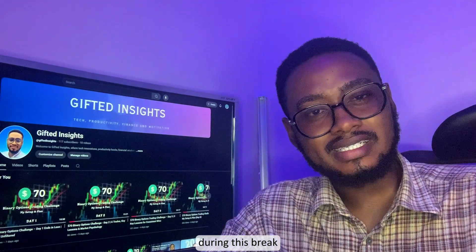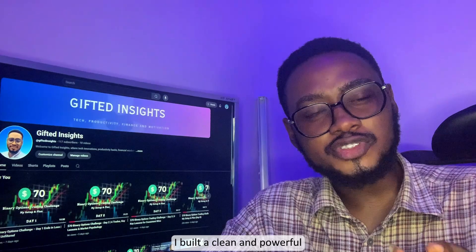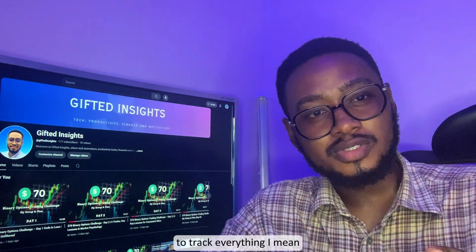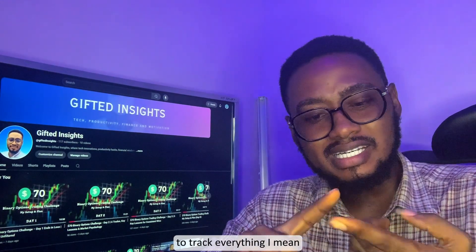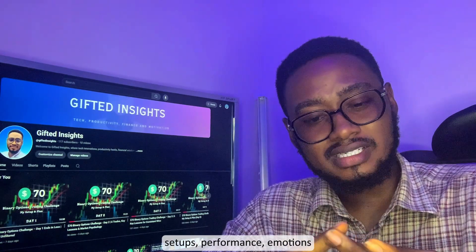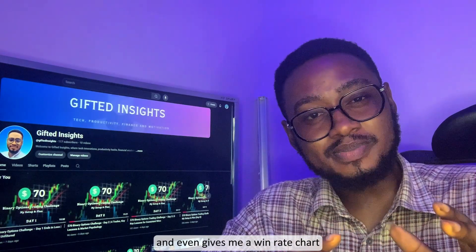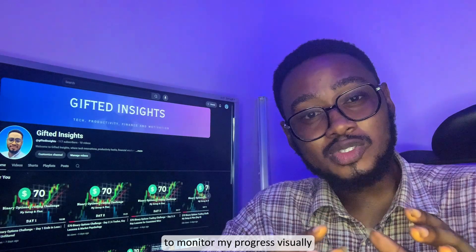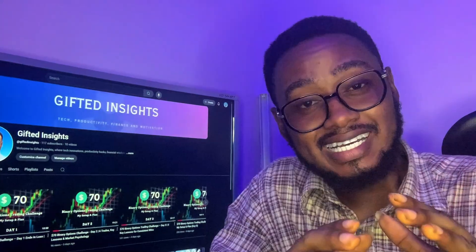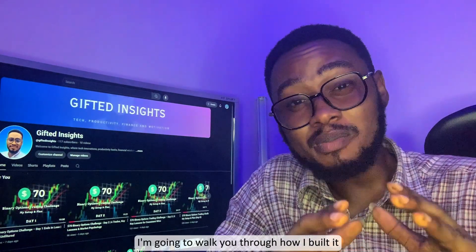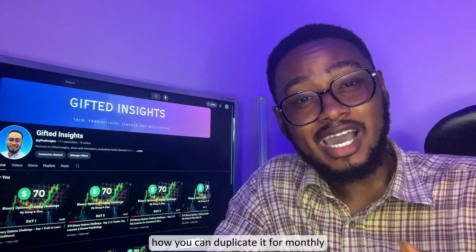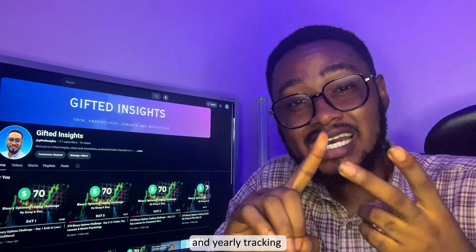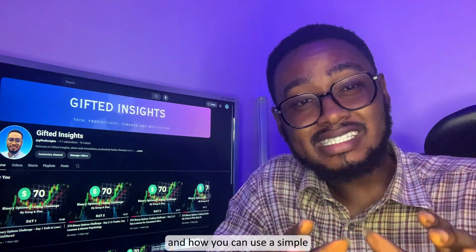During this break, I built a clean and powerful trading journal on Notion to track everything—setups, performance, emotions—and it even gives me a really nice chart to monitor my progress visually. In this video I'm going to walk you through how I built it, how you can recreate it for monthly and yearly tracking, and how you can use a simple button to create a new journal entry.